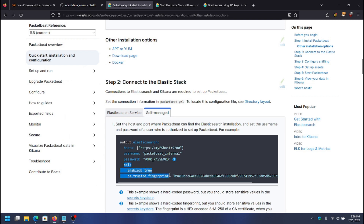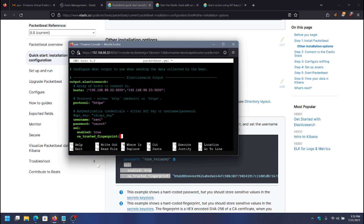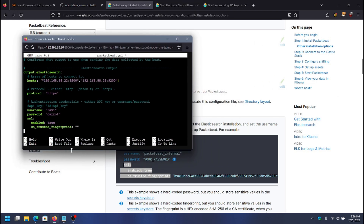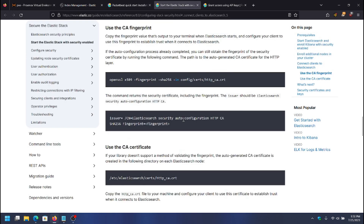The next part is adding the SSL section. What it needs is the SHA-256 fingerprint of the CA certificate that Elasticsearch is using. I'll show you how to get the fingerprint. These are the instructions for getting the CA fingerprint, and this is the command you can run on the Elasticsearch server to get it. I'm going to copy this.